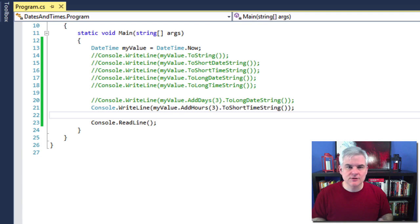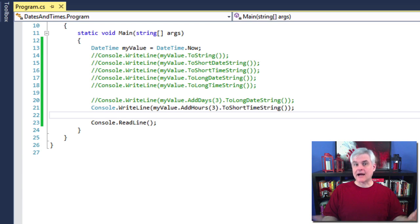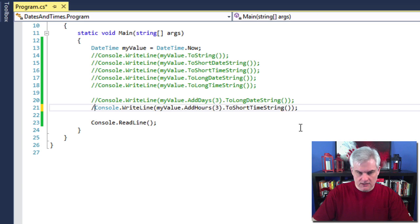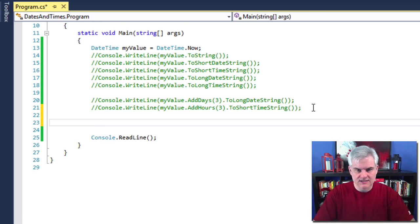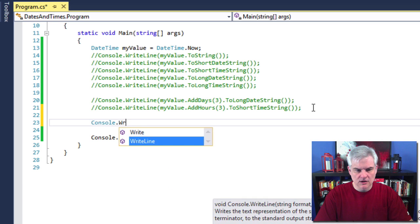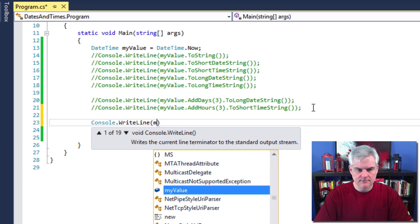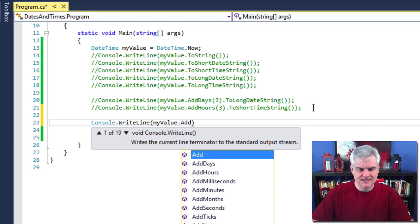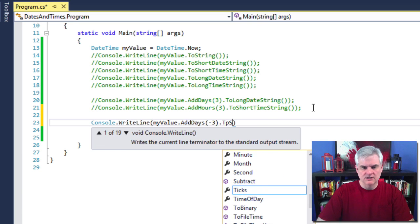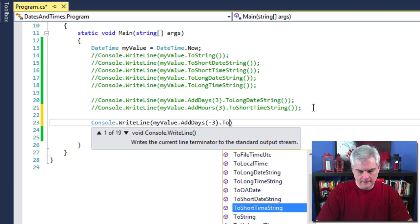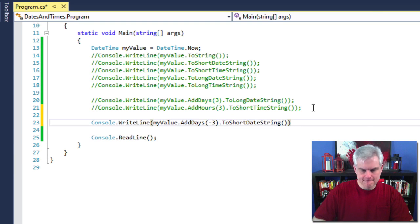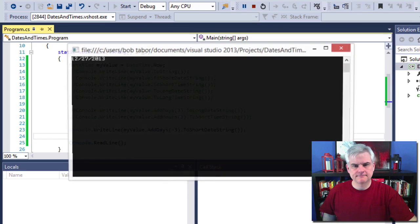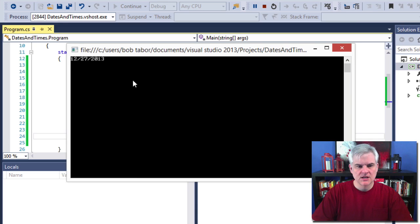All right. So back to the date math operations. What if you need to subtract hours or years or whatever the case might be? Well, you can simply do something like this. So Console.WriteLine myValue.AddDays, and then I'm just going to use negative three and that will allow us to subtract three days. And then we'll just do ToShortString. Like so. Awesome. All right. Three days ago it was indeed the 27th.